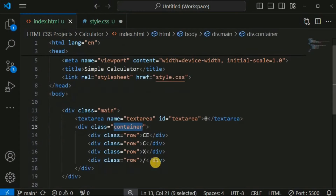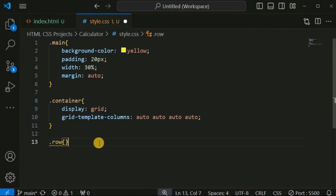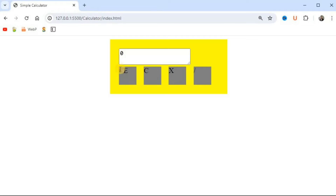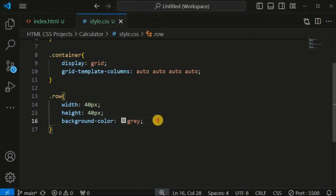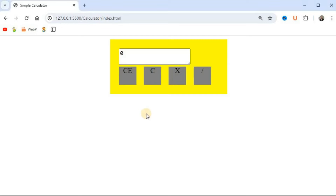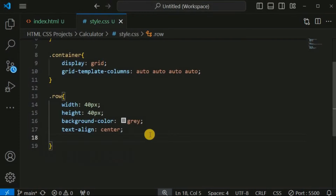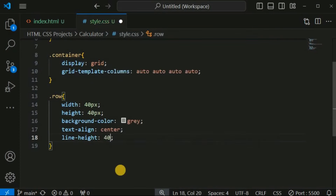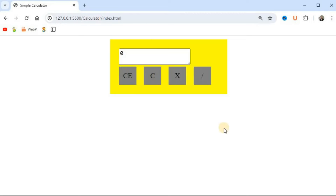We also want CSS properties for all the buttons represented by the 'row' class div tags — a fixed width and height of 40 pixels each, along with a gray background color. After saving, we can see all the columns with fixed width and height. To center the text inside the buttons, we set 'text-align: center' and 'line-height: 40px' to align the letters vertically.